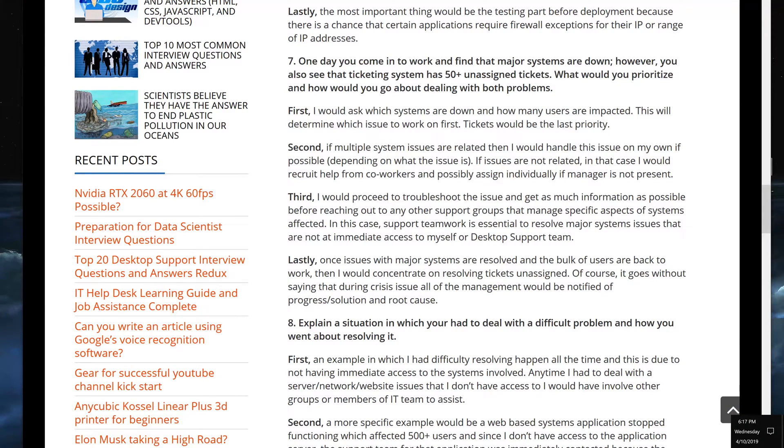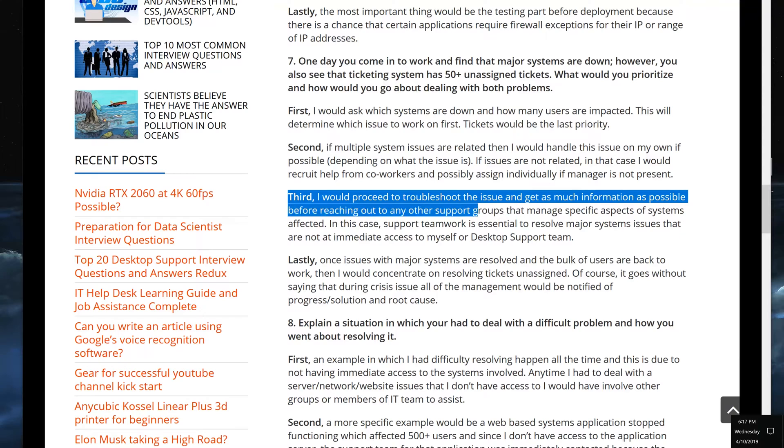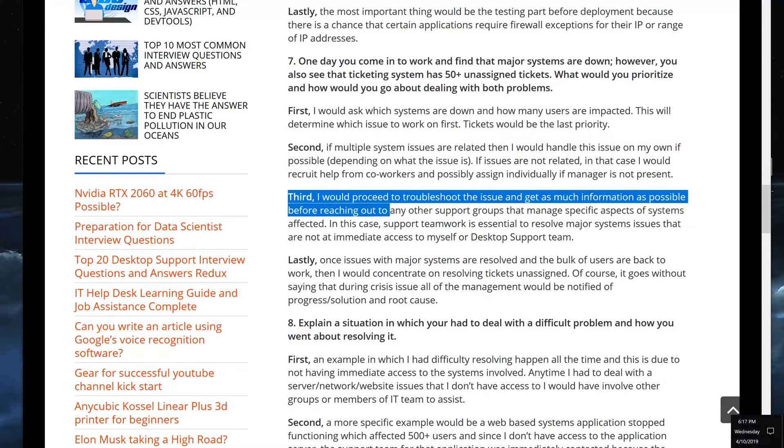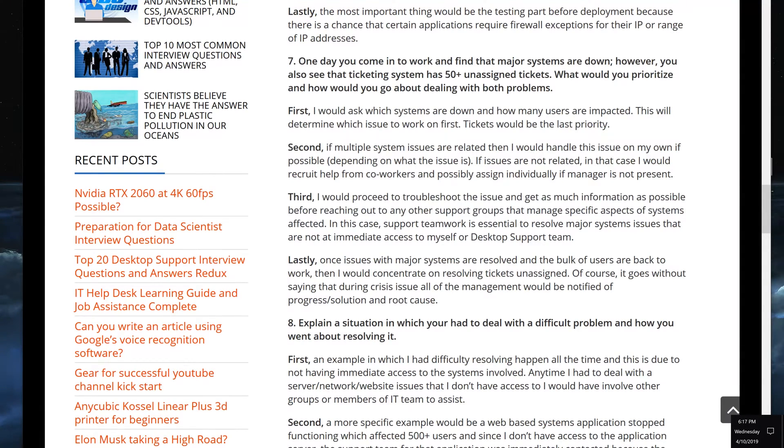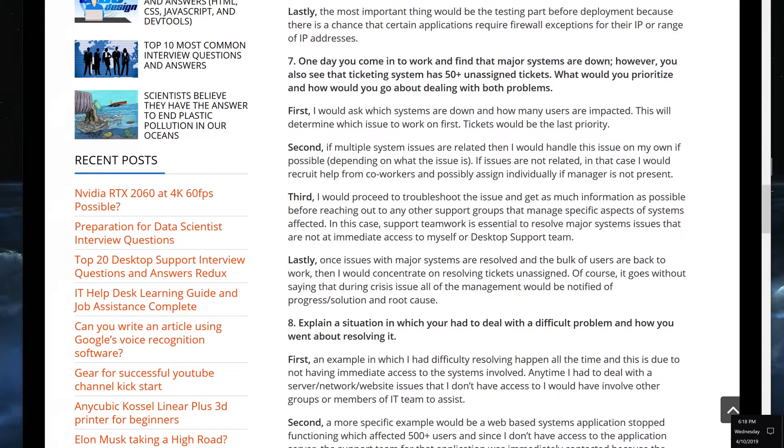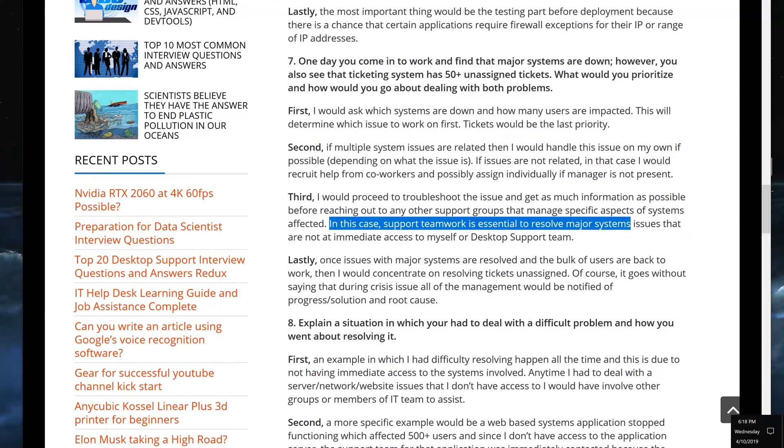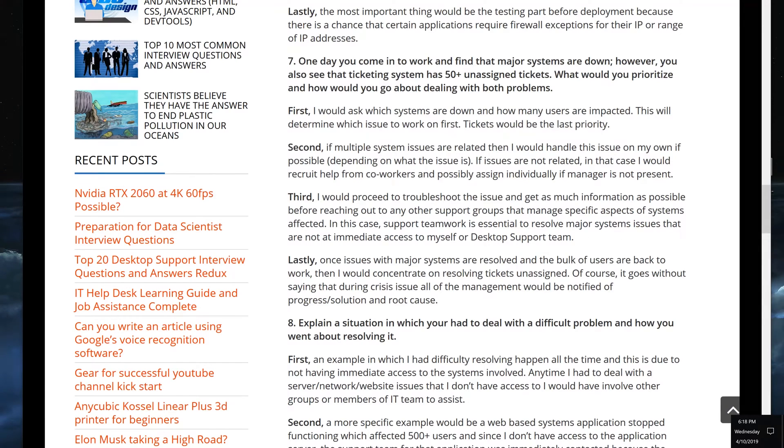Third, I would proceed to troubleshoot the issue and get as much information as possible before reaching out to any other support groups that manages specific aspects of systems affected. That kind of ties into what I was saying earlier. You want to have all the information ready because they will ask you, okay, how many people, which systems, give me example of IP addresses, which link they're using if it's a website, which application are you using, which version of the application are they using. All of this information you have to have ready if you want it to go smoothly. Yes, you can forget something, that's okay, as long as you have the majority of things ready. That way we will mitigate the production impact.